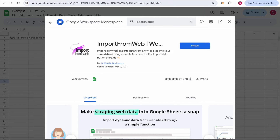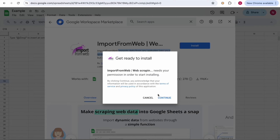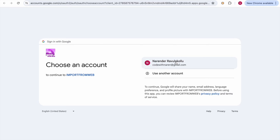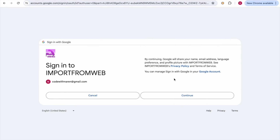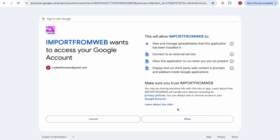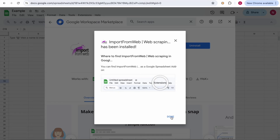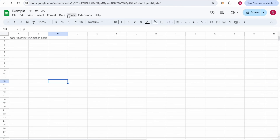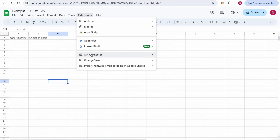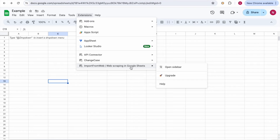This add-on is from "No Data No Business." It imports data from any website into your spreadsheet using a simple function. To install it, click on Install, then click Continue to give the required permissions. I'll use my Google account, click Continue, then Allow. We are done installing the add-on. You can see it now under Extensions — "Import from Web: Web Scraping in Google Sheets."